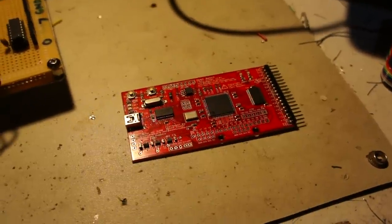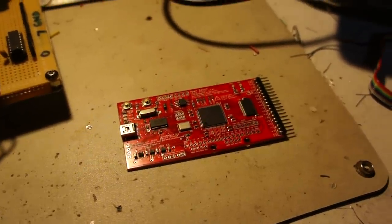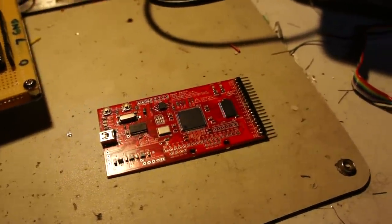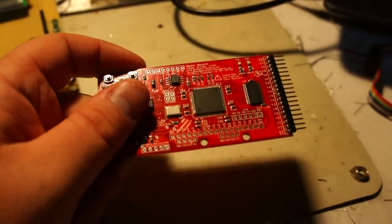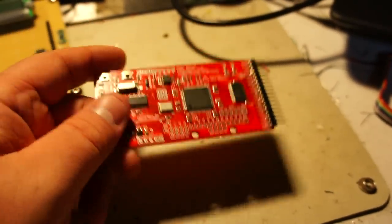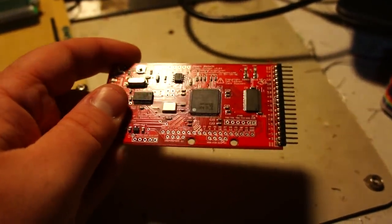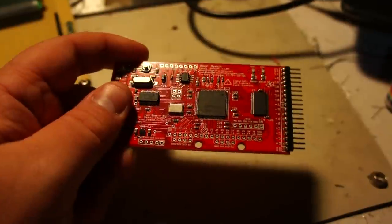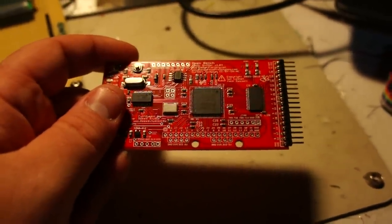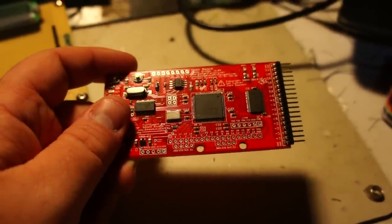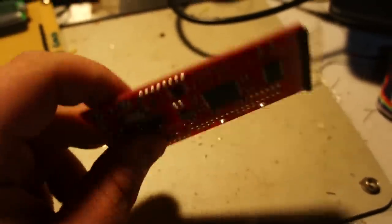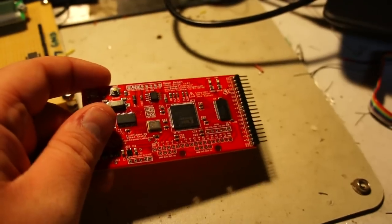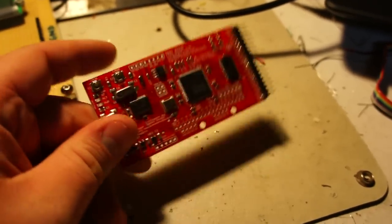Hey guys it's Parker Doman the Longhorn Engineer and today we're going to look at the OpenBench Logic Sniffer. This is basically an open source logic analyzer. A logic analyzer is just a digital version of an oscilloscope so you can only view ones and zeros on the signal. It's very useful in debugging microcontrollers which is actually what this is really good for.